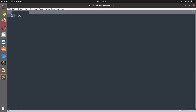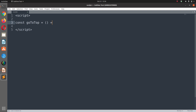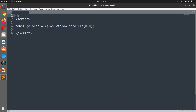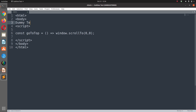Here we can go into the editor, start the script tag, and inside the script tag we can have: const goToTop equals window.scroll(0, 0). At the beginning we have some HTML body, we close the HTML, and we can add some dummy text so we have something to scroll back to the top from.